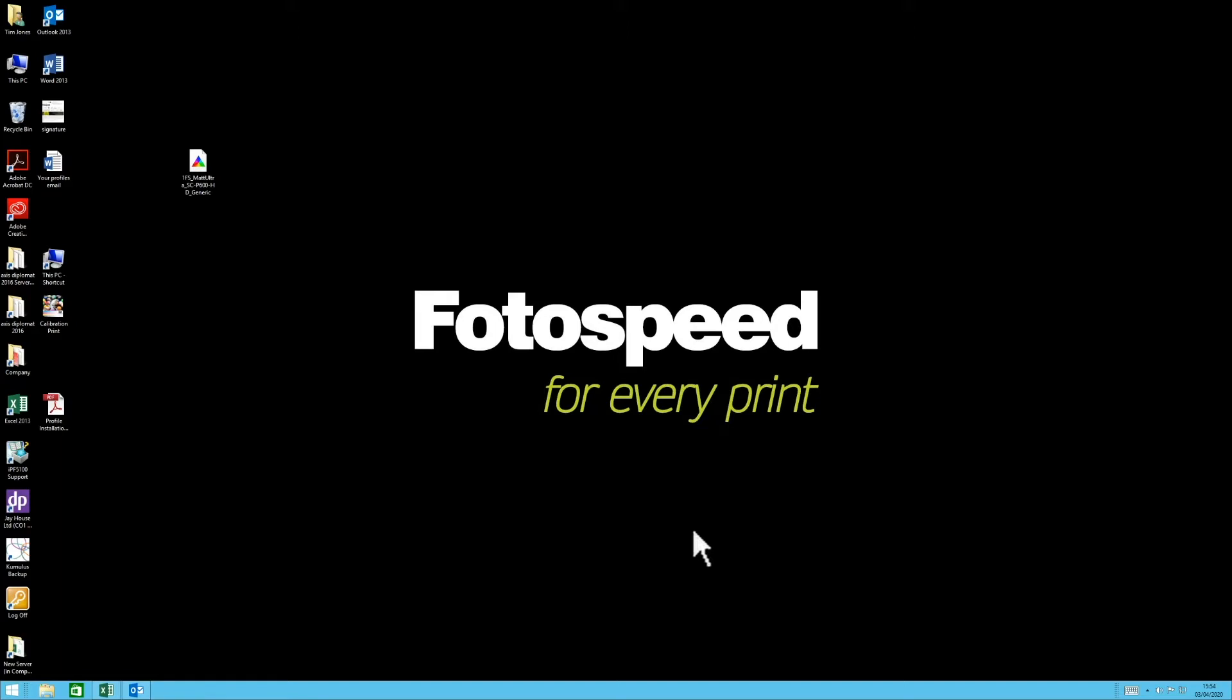The first thing we need to do is find the download or the email if you have a custom profile, or if you've downloaded a generic profile, find it in your downloads folder.